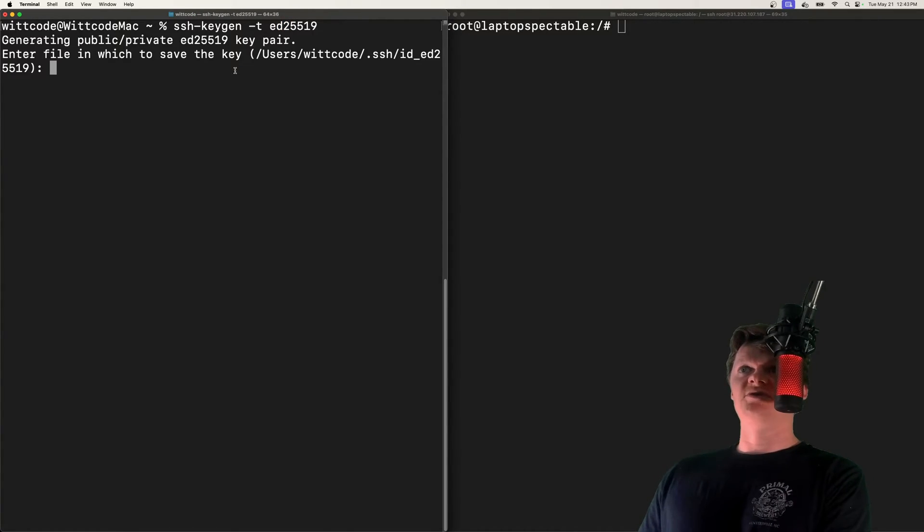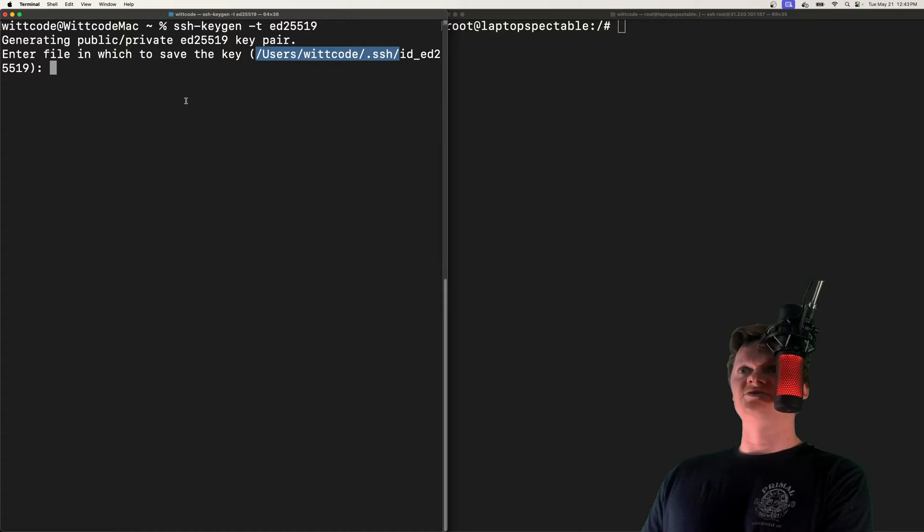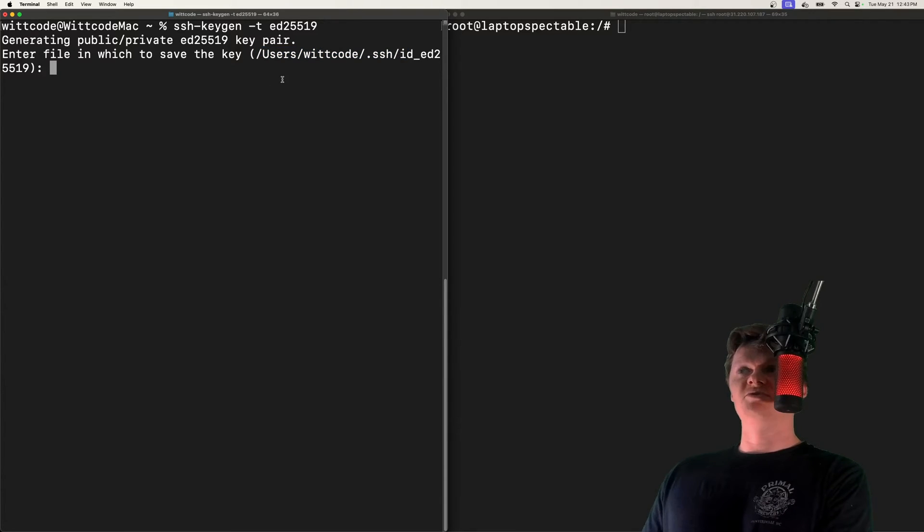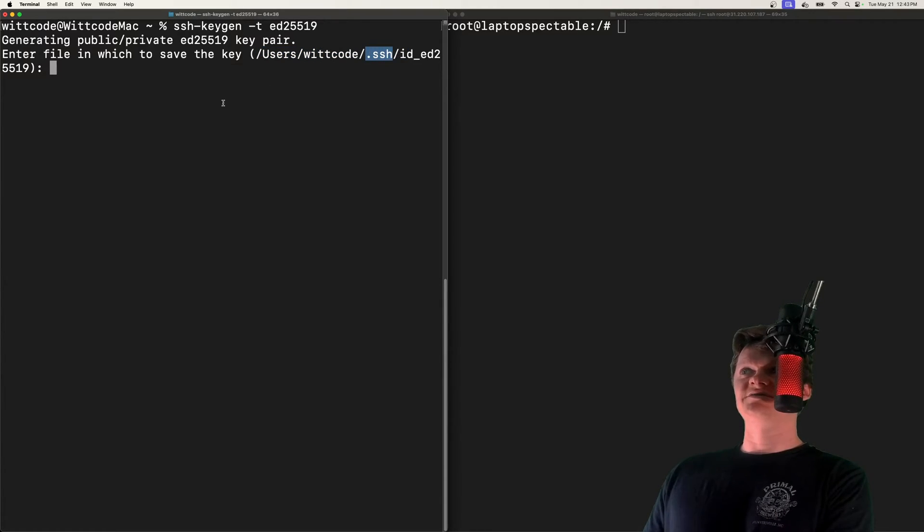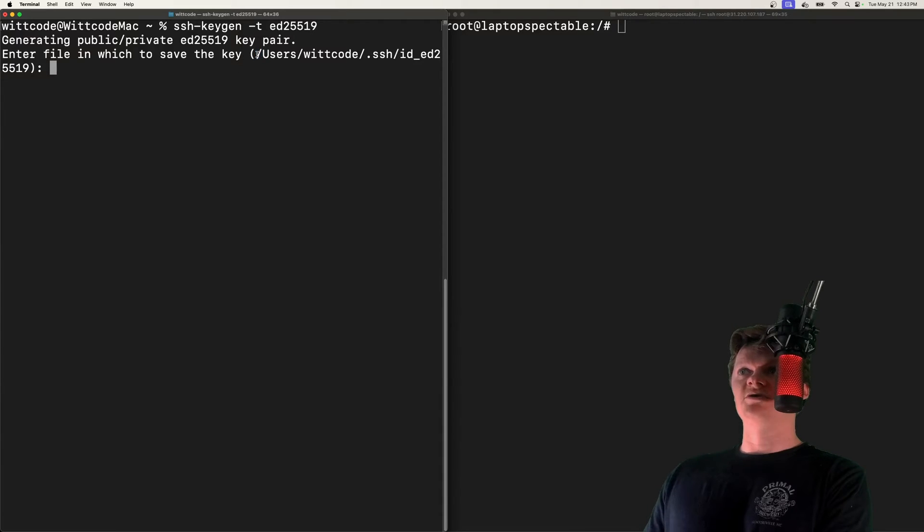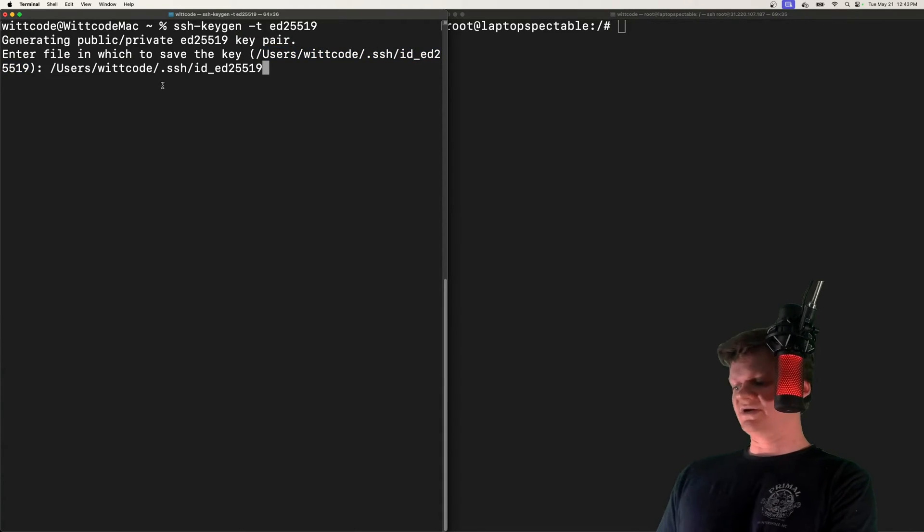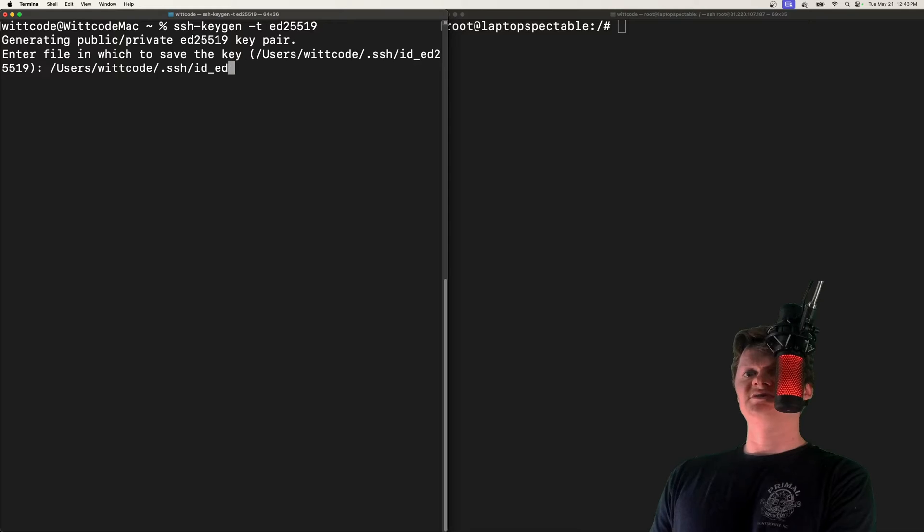If we run this command, it'll show a default location and file name as to where to save the key. Of course, most of these keys are placed inside this .ssh folder, but name it whatever you want to call it. I'm going to name mine laptop_spectacle.